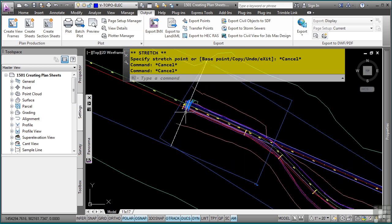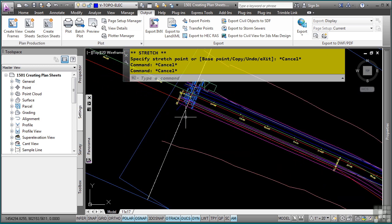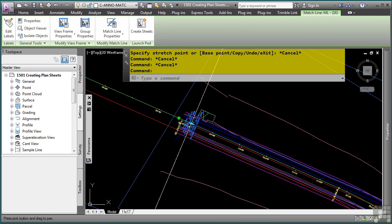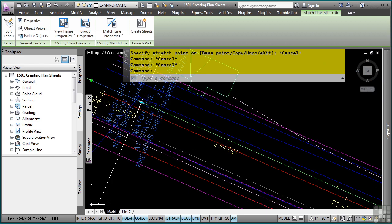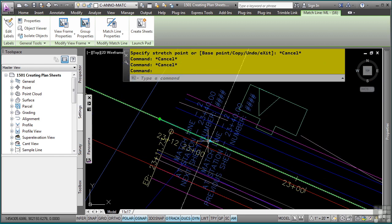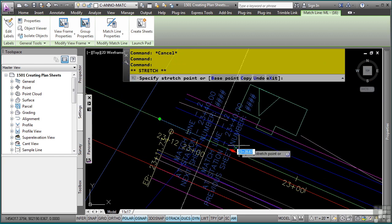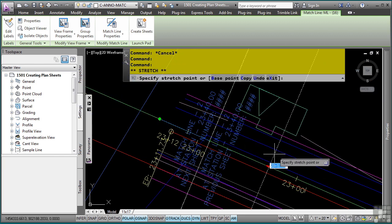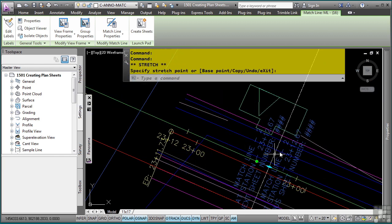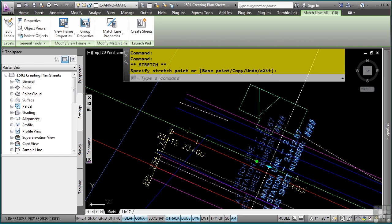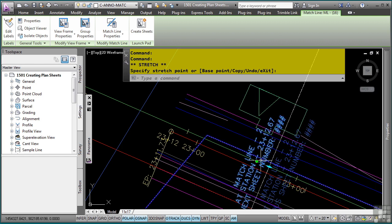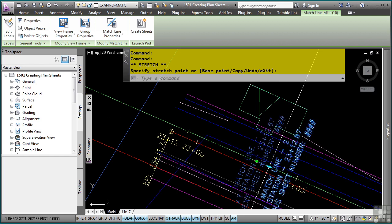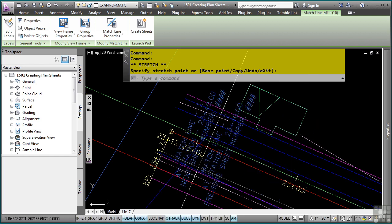You can also adjust the match line. If I go ahead and select the match line, you'll notice that the match line has some grips as well. I can select this and move it. Notice how the match line will update automatically with the station value that it was moved to.